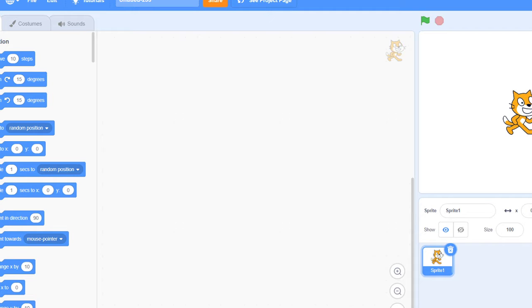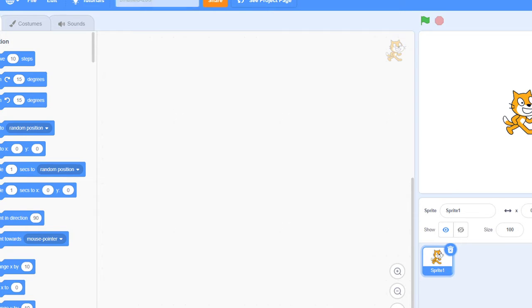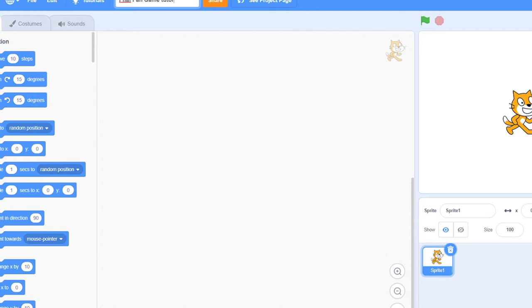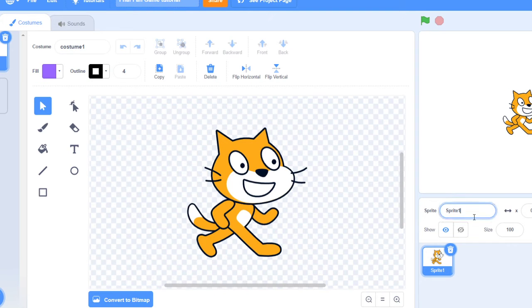Hey guys, welcome back to my channel, it's Benjos here and today I'm going to be showing you guys how to make a FNAF fangame. This is going to be part one, so first we're going to start off with the menu.